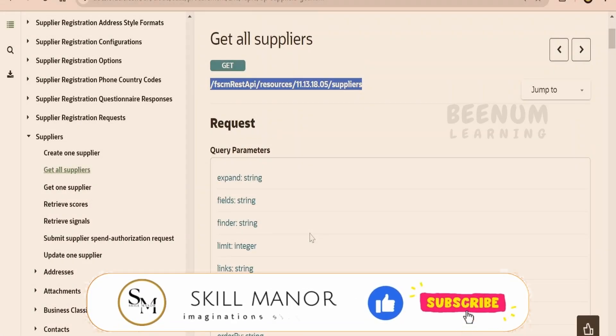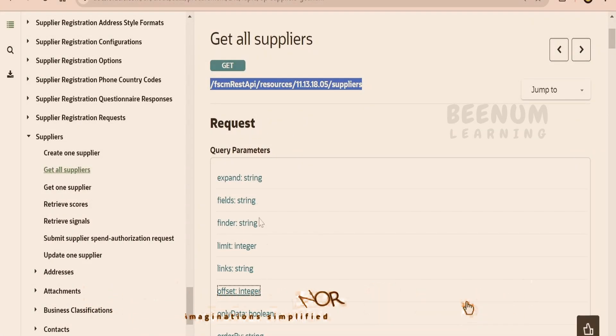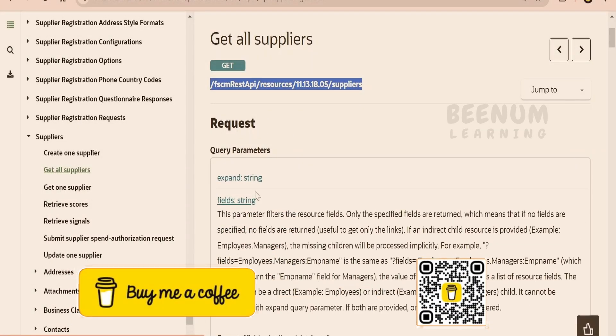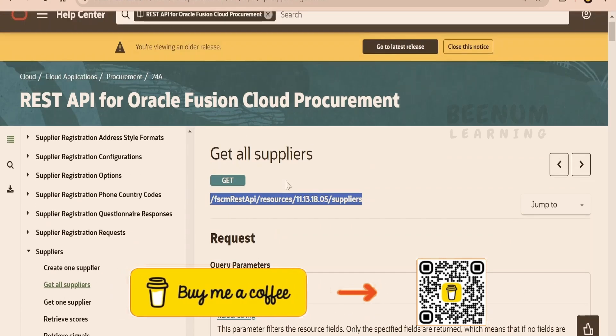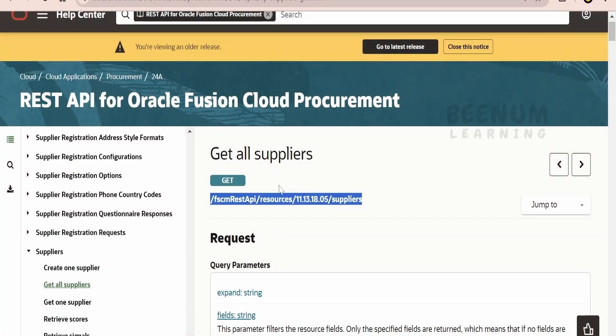In this class, we are going to learn how to make use of fields query parameter in Oracle Fusion REST API. For demonstration purpose, I am making use of this get all suppliers REST API.